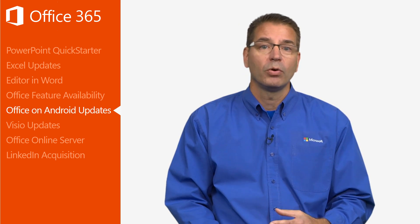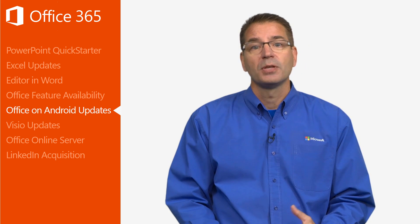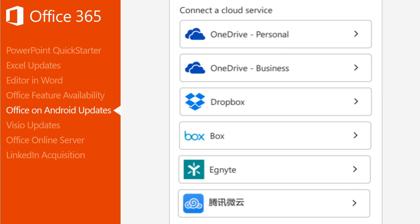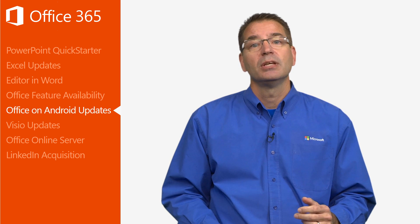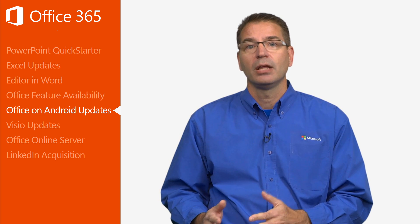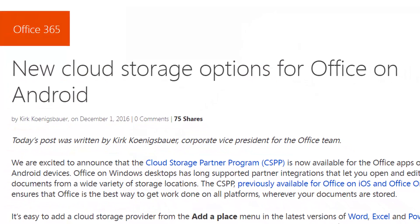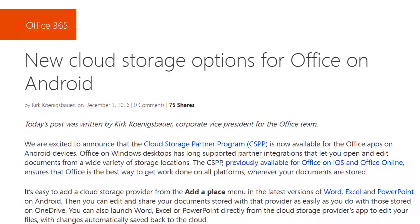You can also launch Word, Excel, or PowerPoint directly from the Cloud Storage Provider's app to edit your files, with changes automatically saved back to the cloud. The list of available cloud storage options in Office for Android includes Dropbox, Box, Ignite, and Tencent. The Office team is working on adding Citrix ShareFile, Edmodo, and Learnium as well. The list of options will continue to expand over time, and I'll be sure to keep you up to date on new developments.